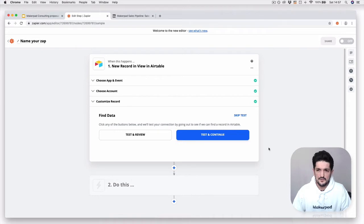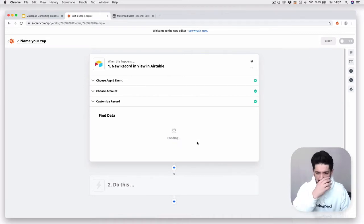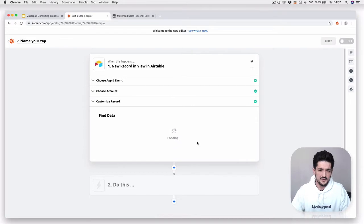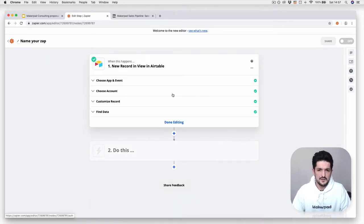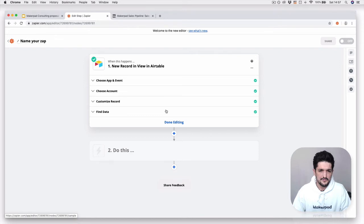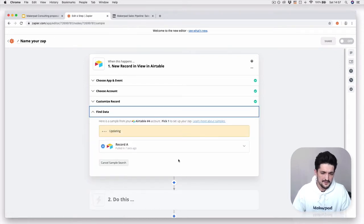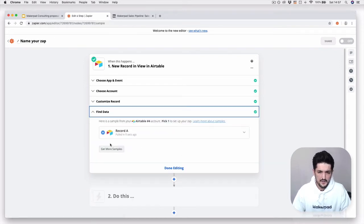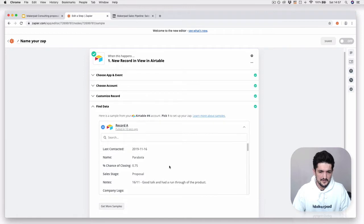Now that any time a record hits proposal stage, this will trigger the first stage of the Zap. I'm going to test it and continue, and hopefully you can get some data from the Parabola record. If you want to go and dive in and check, just go through to the find data. We've got one record in here, drop it down, we can see that we're getting the Parabola data through there.